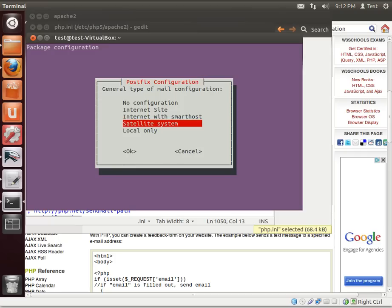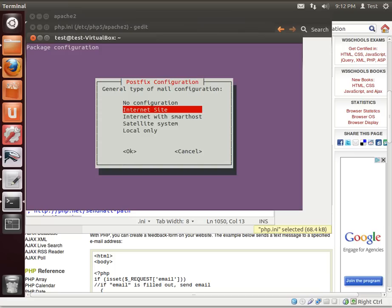Satellite system, et cetera. Local only is if you're only going to send emails to yourself, I believe, but don't quote me on that. You want internet site.